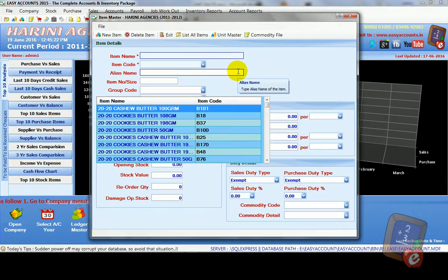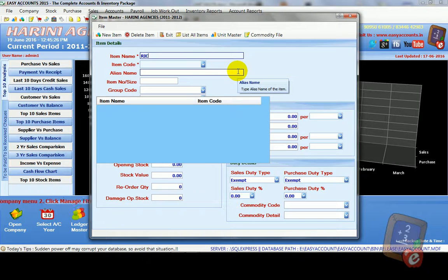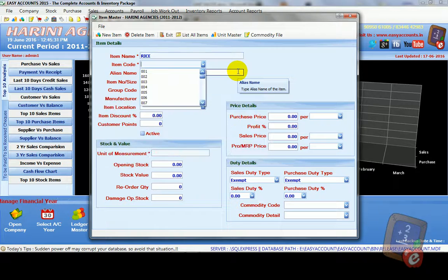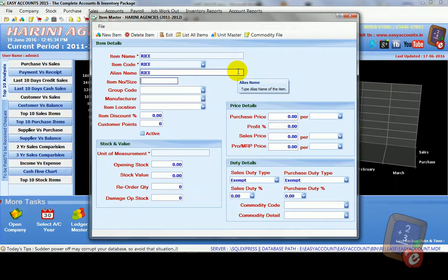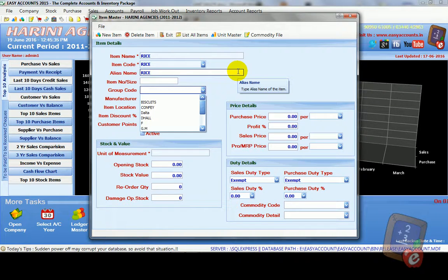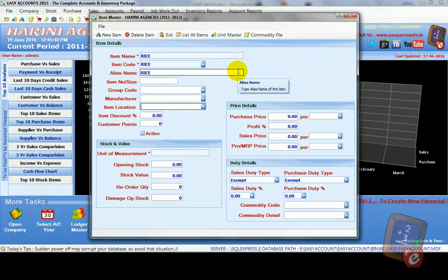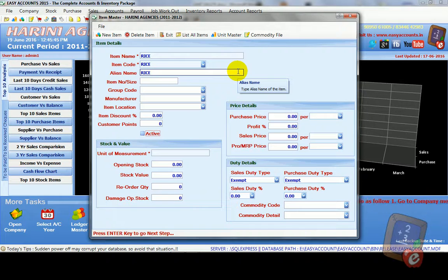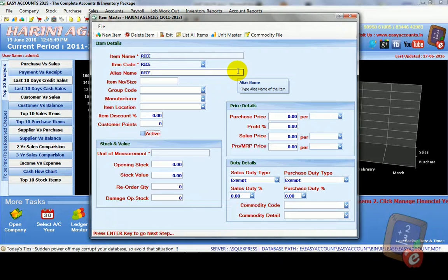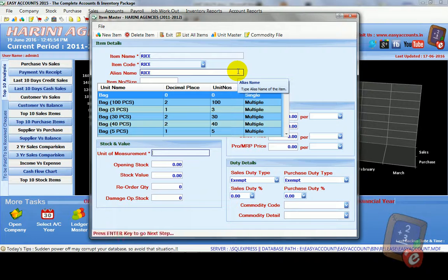For example, just any one item: rice. Item code: just rice. Press enter. Guru code: anyone. Manufacturer: press enter key. Every box, tick, make active.